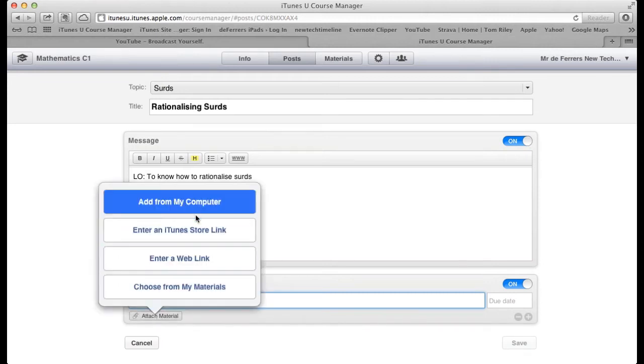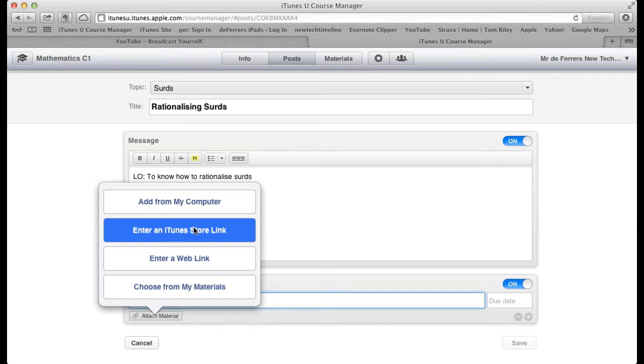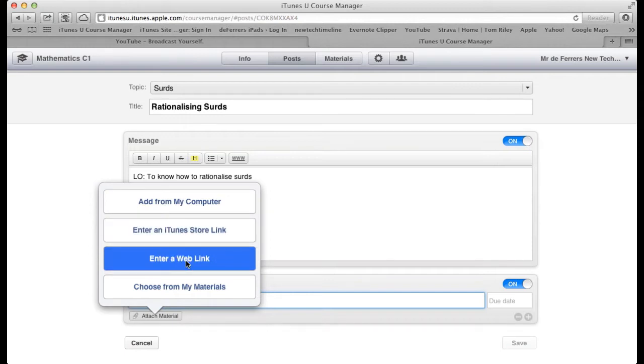We can add from the computer, enter an iTunes store link, or enter a web link directly from within the post, just like we did earlier in My Materials.